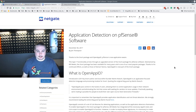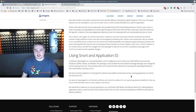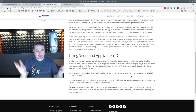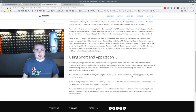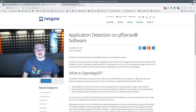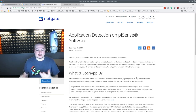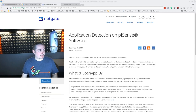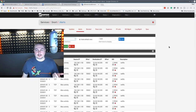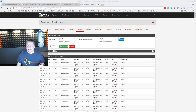We're going to cover this OpenAppID - what it is. Essentially, it's the ability to actually look at the application layer at layer 7 and identify certain applications that are running inside the system. I'm going to bring a window over here real quick. This is just a quick glance of Tom's house and seeing it running there.